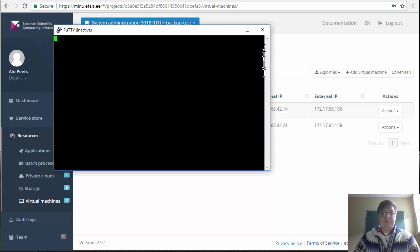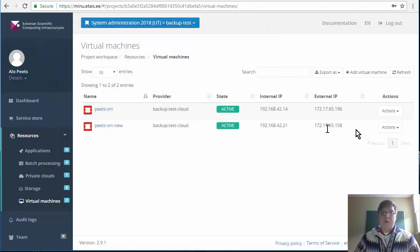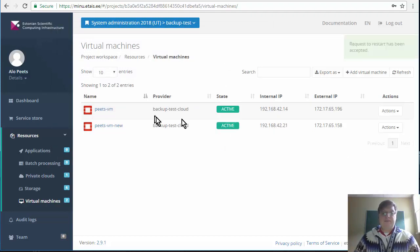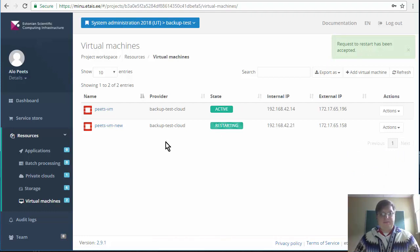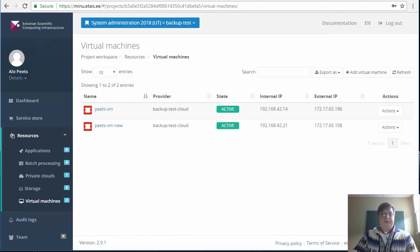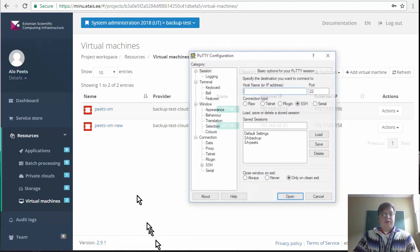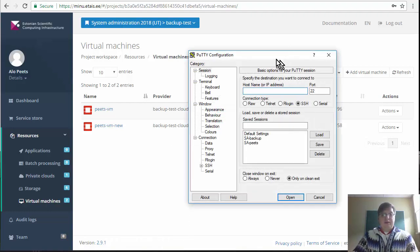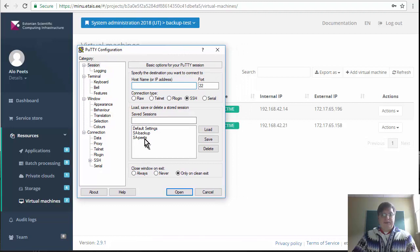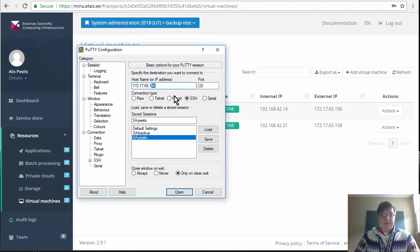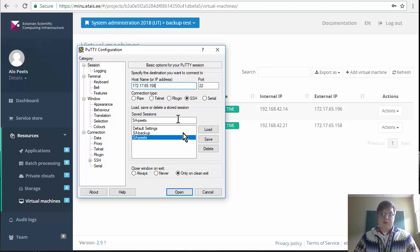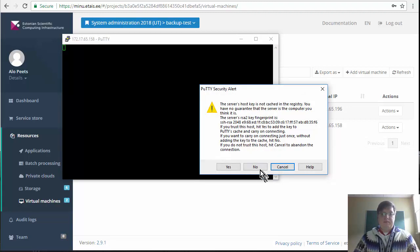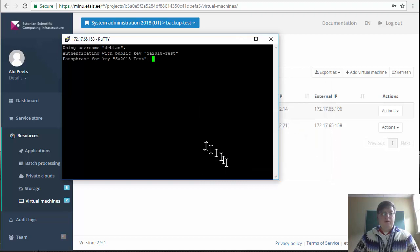If that happens all you need to do is go back to the virtual machine and restart the machine. Now the new virtual machine has been restarted and we can try logging into it again. We load the profile we created earlier, change the IP address to the new one and hit open. Now you should be able to log into the machine.